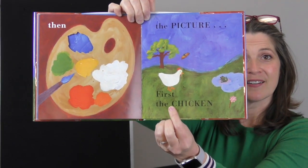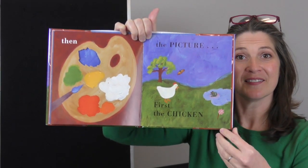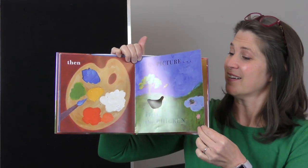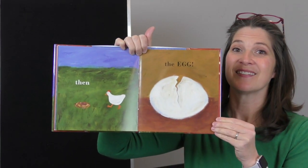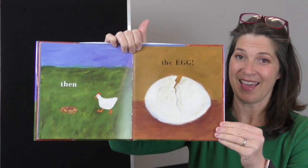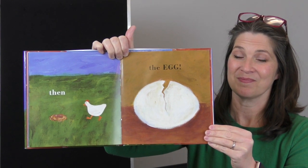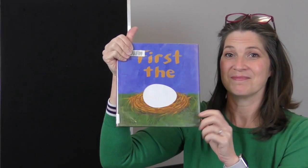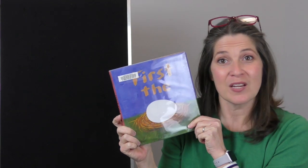First the chicken. Then the egg. First the egg. The chicken or the egg.